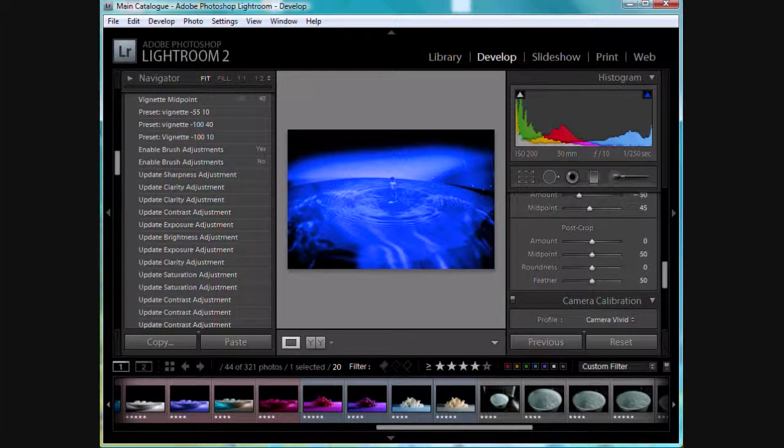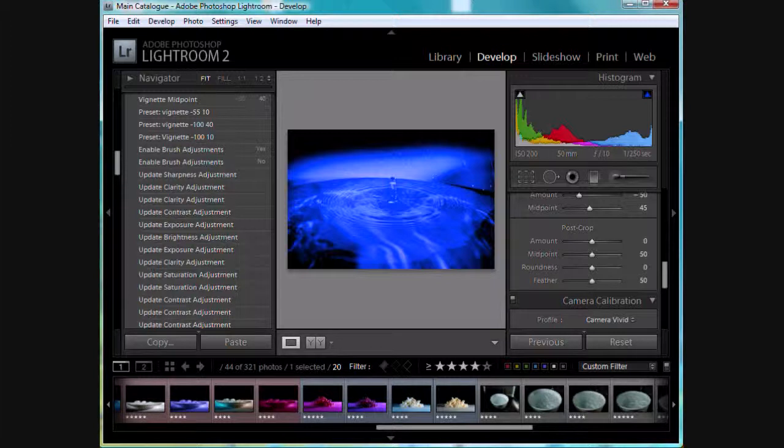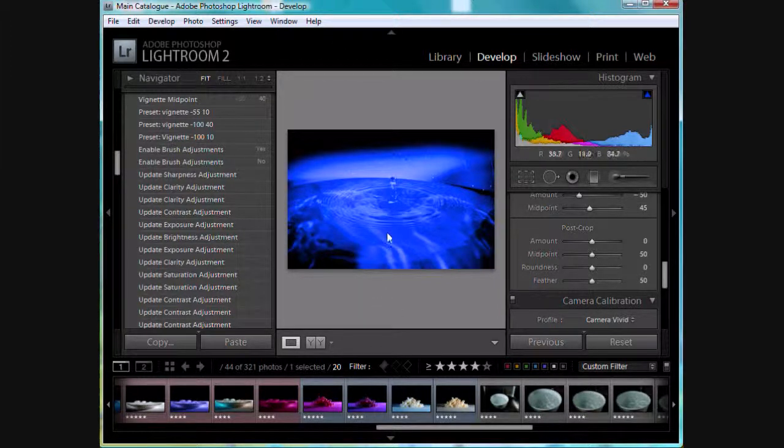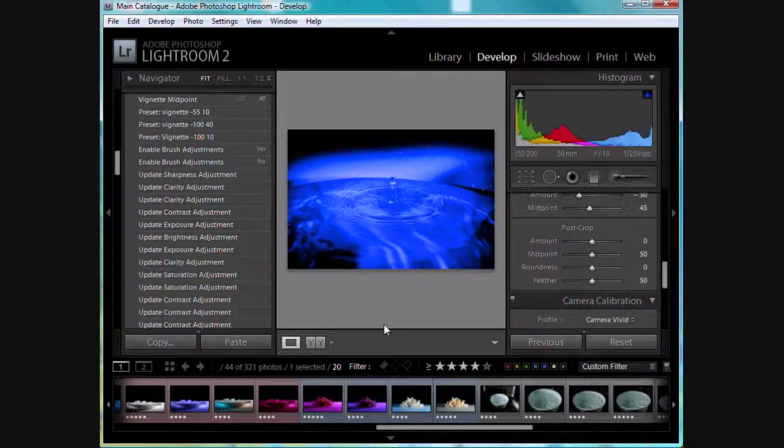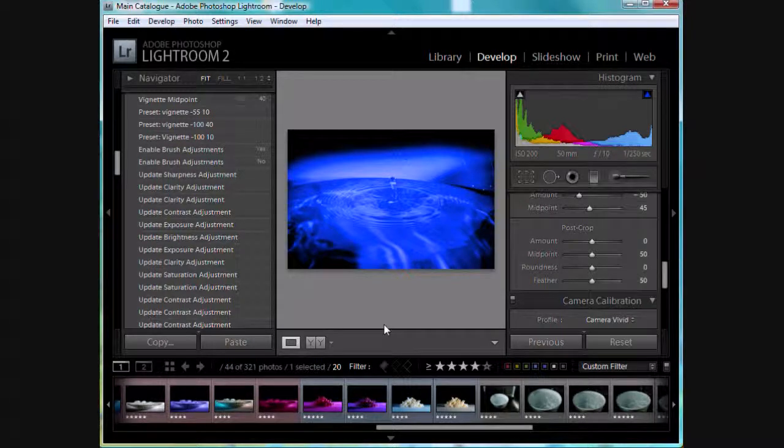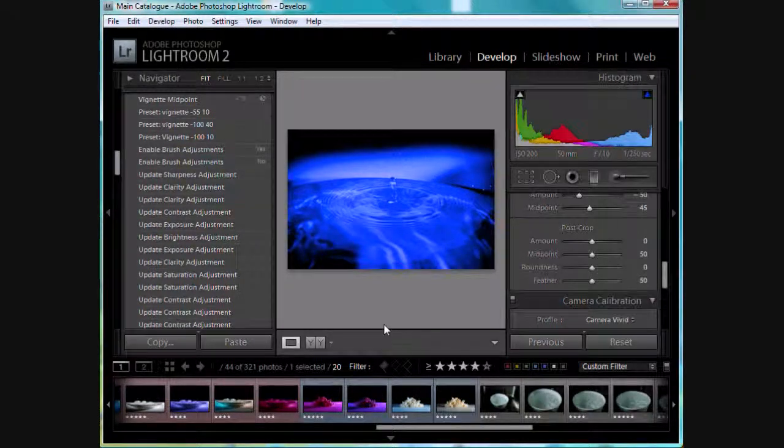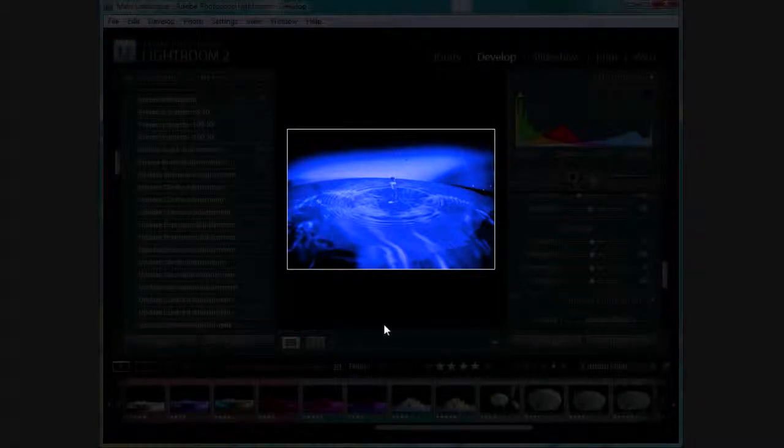What you do is when you're in the develop mode and you've got a photo highlighted here in the center that you're working on and you want to look at it with a little less distraction, if you hit the L key on your keyboard once, you'll see that it dims down.